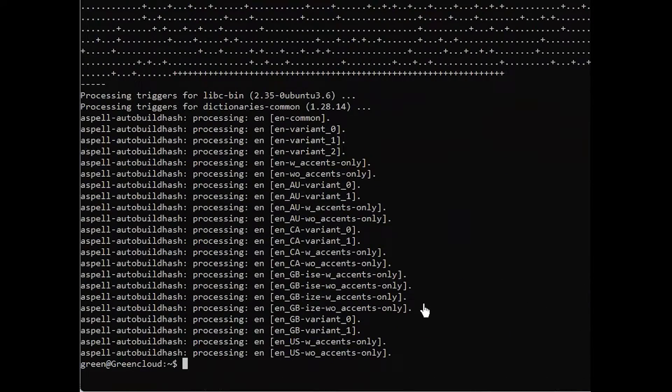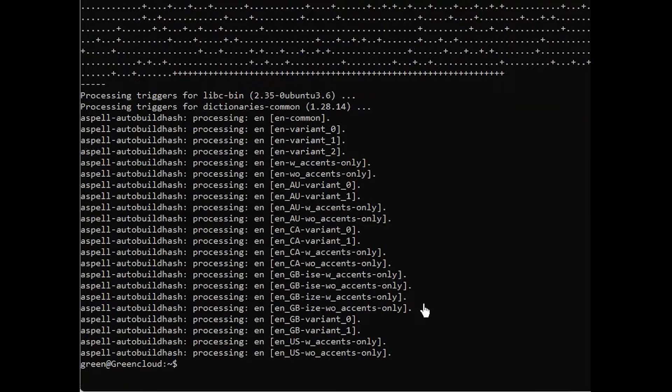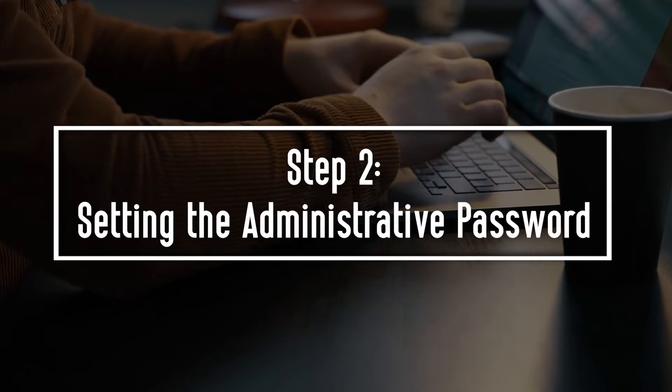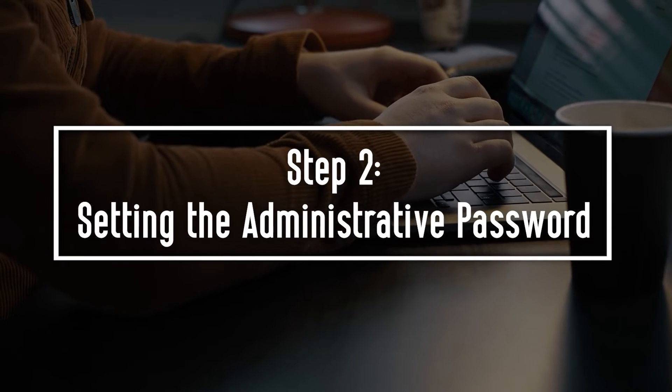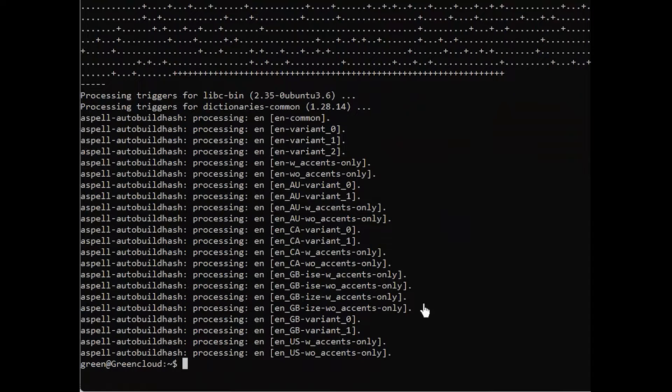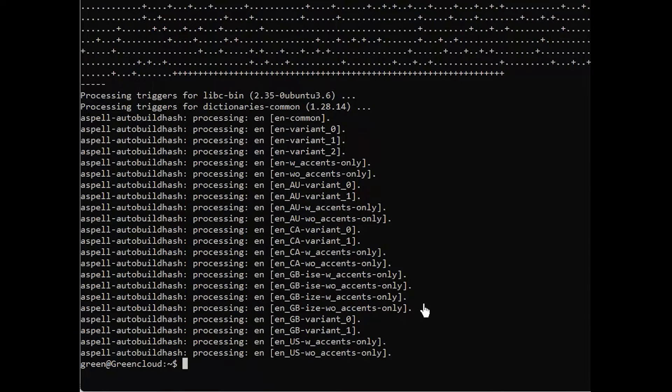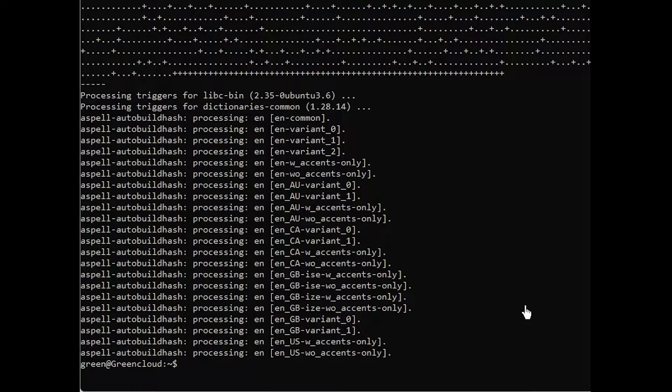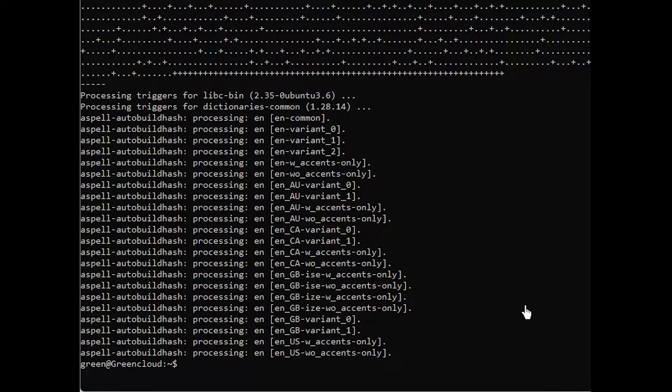Now that the Open Lightspeed server is installed, you will secure it by updating the default administrator account. Before testing the server, you will set a new administrative password for Open Lightspeed. You can do this by running a script provided by Open Lightspeed.